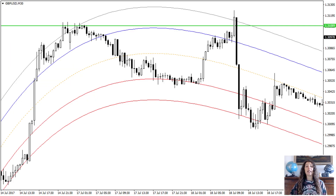Another way to use the indicator is to determine the exit point from a position. Let's say you have opened a sales order following a downtrend. The task is to determine when the trend will end and the price will turn in the opposite direction. A fairly reliable signal is the price exit into the oversold zone, hitting the lower limit of the channel. This means that the market is running out and there will most likely be a rebound — it is time to lock in profits.